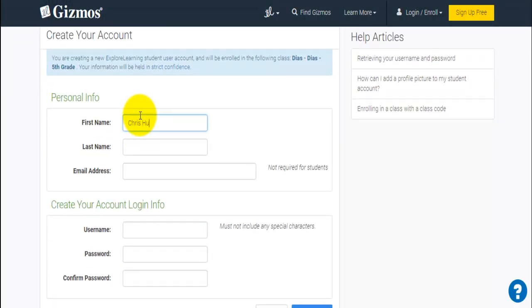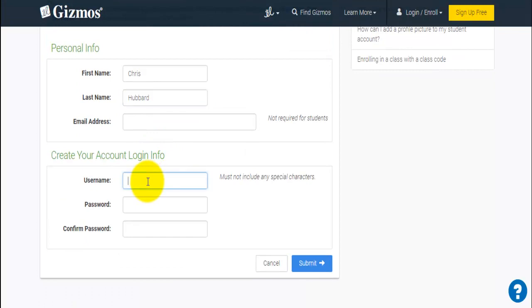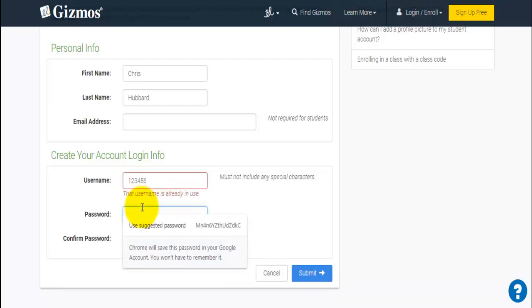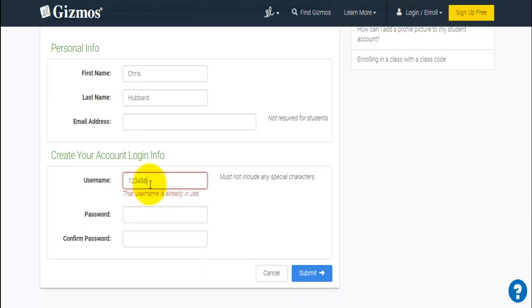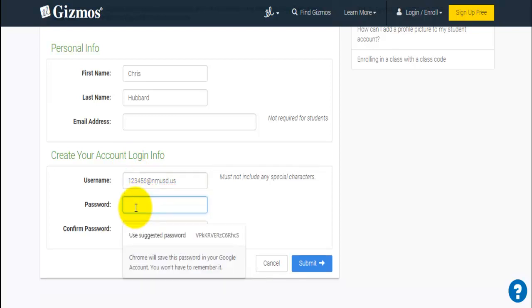Have the students enter all of their pertinent information. I always have the students skip the email address — it's not required for students. At this point, I always have the students try their six-digit username that they use for every computer. That username is probably taken by somebody somewhere, so by simply adding @nmusd.us, it takes away that restricted username issue and they'll all push through.